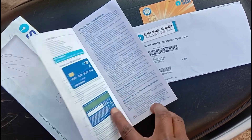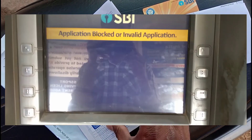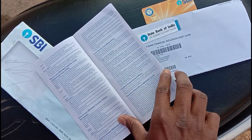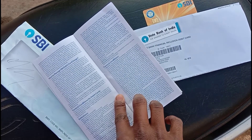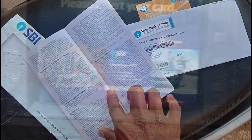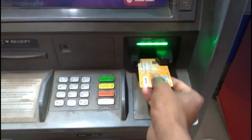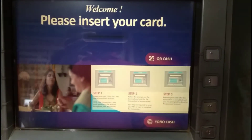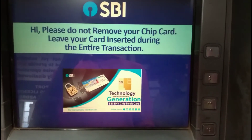Let's start this video. If you have a lot of people, if your card is blocked, I am going to show you the solution for ATM and debit card PIN generation. If you have an ATM card, you can check the solution.